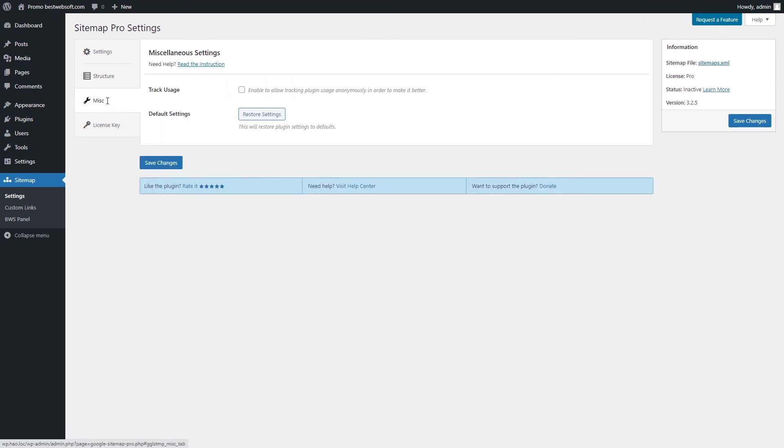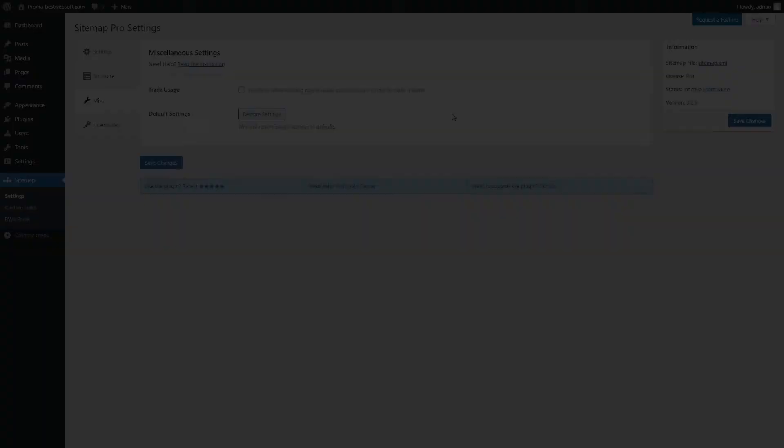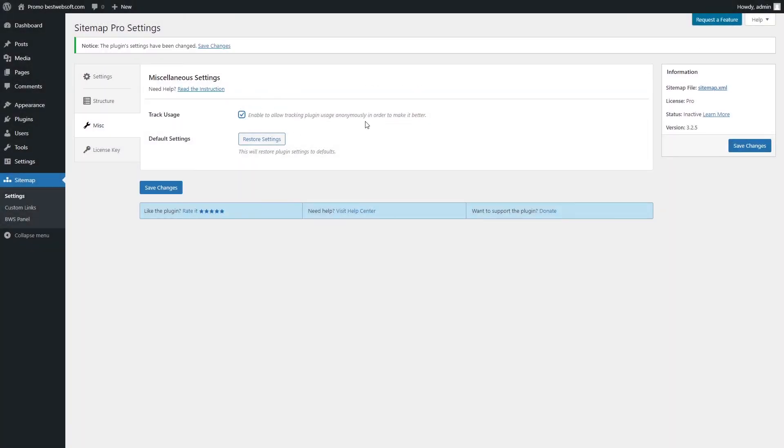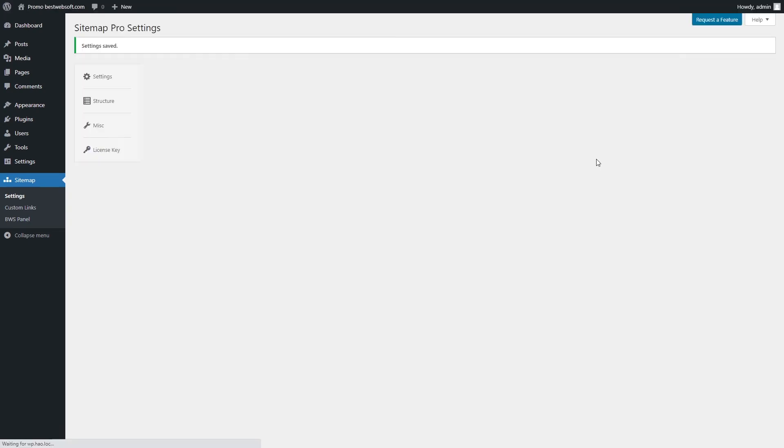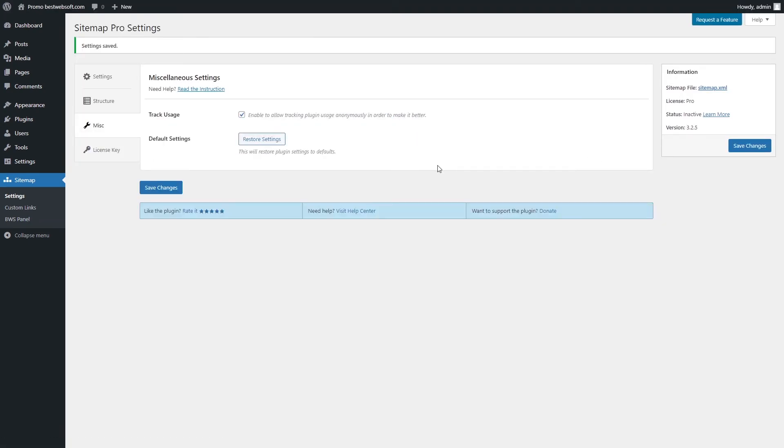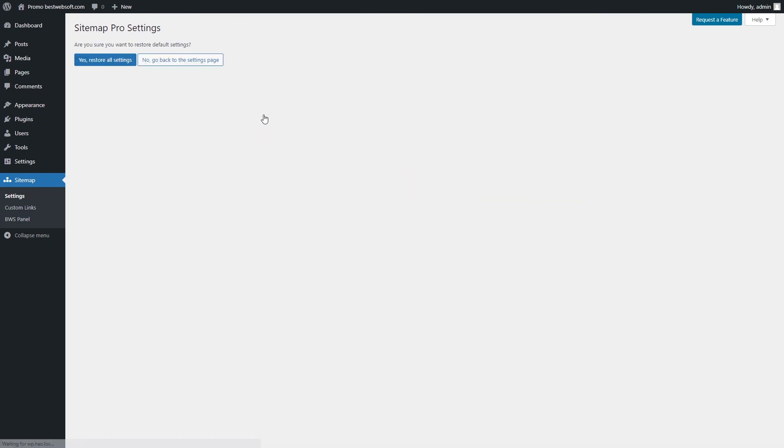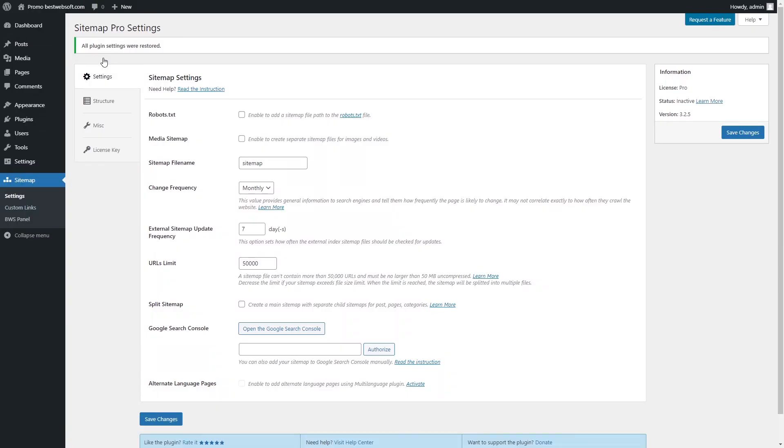Use the options of the Miscellaneous Settings tab to make the settings regarding the Track Usage and Default settings. Enable the Track Usage option to allow tracking plugin usage anonymously. Click the Restore Settings button to cancel all the adjustments that have been made previously. Click the Yes, Restore All Settings button to confirm the procedure.